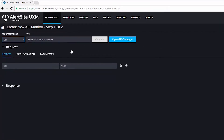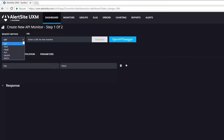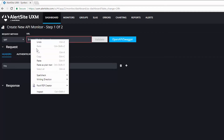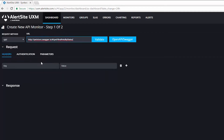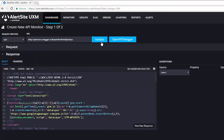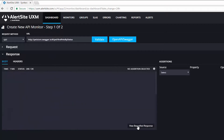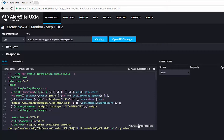From here, I choose my request method, which I'll leave as GET, and then I'm going to paste in a URL for my API. I click on Validate and AlertSite makes the call for me and brings in the response that you can see here in pretty or raw.